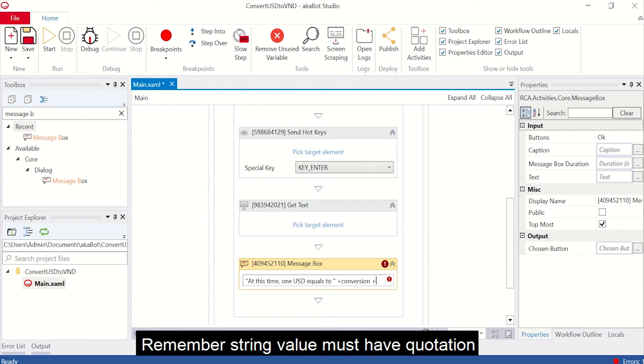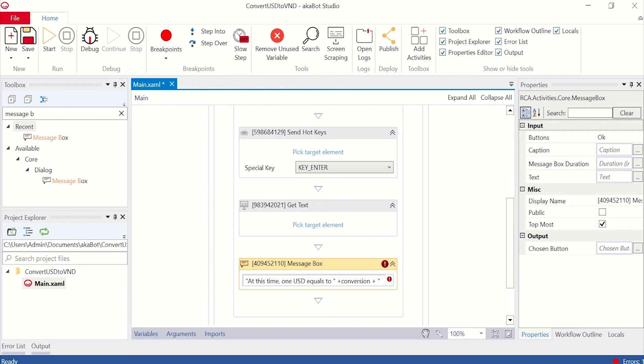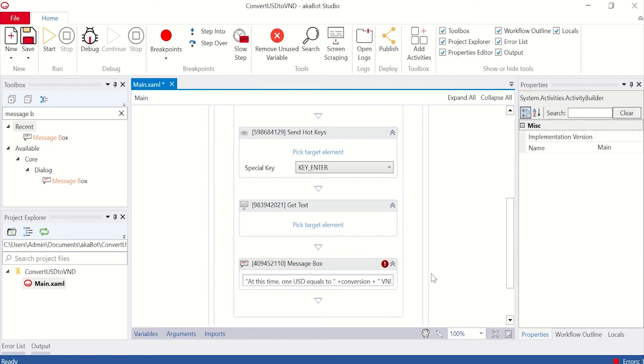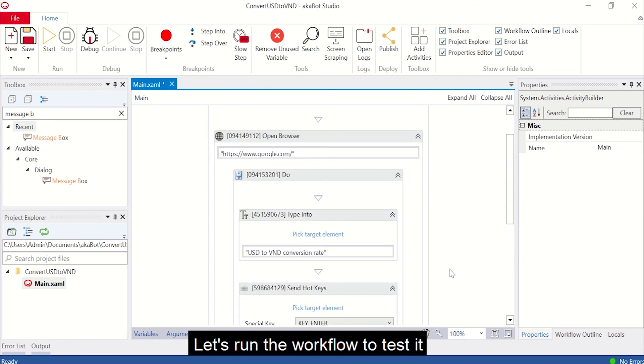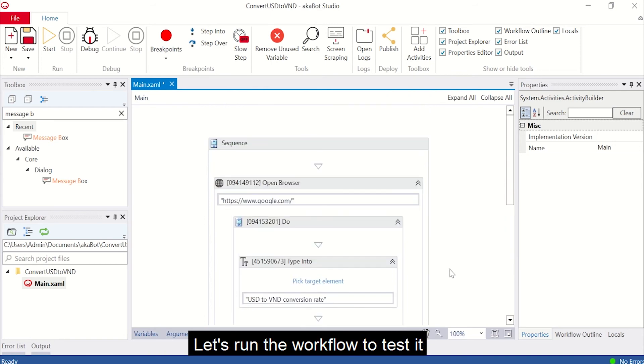Remember, string value must include quotations. All done, now our workflow has been created. Let's run the workflow to test it.